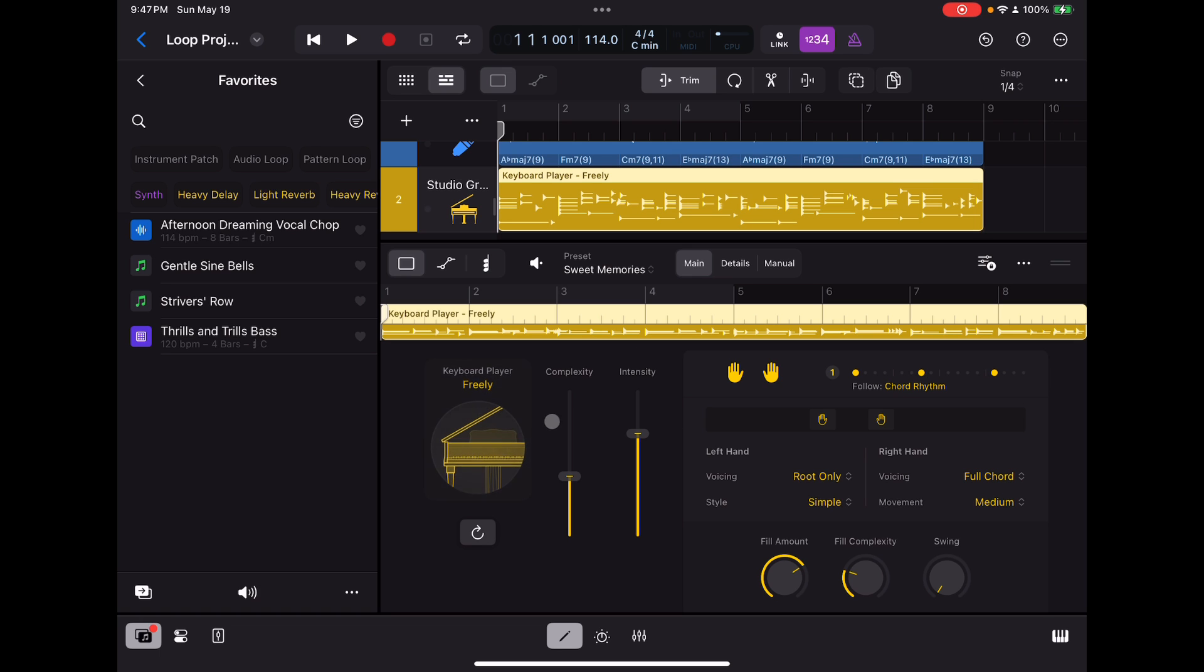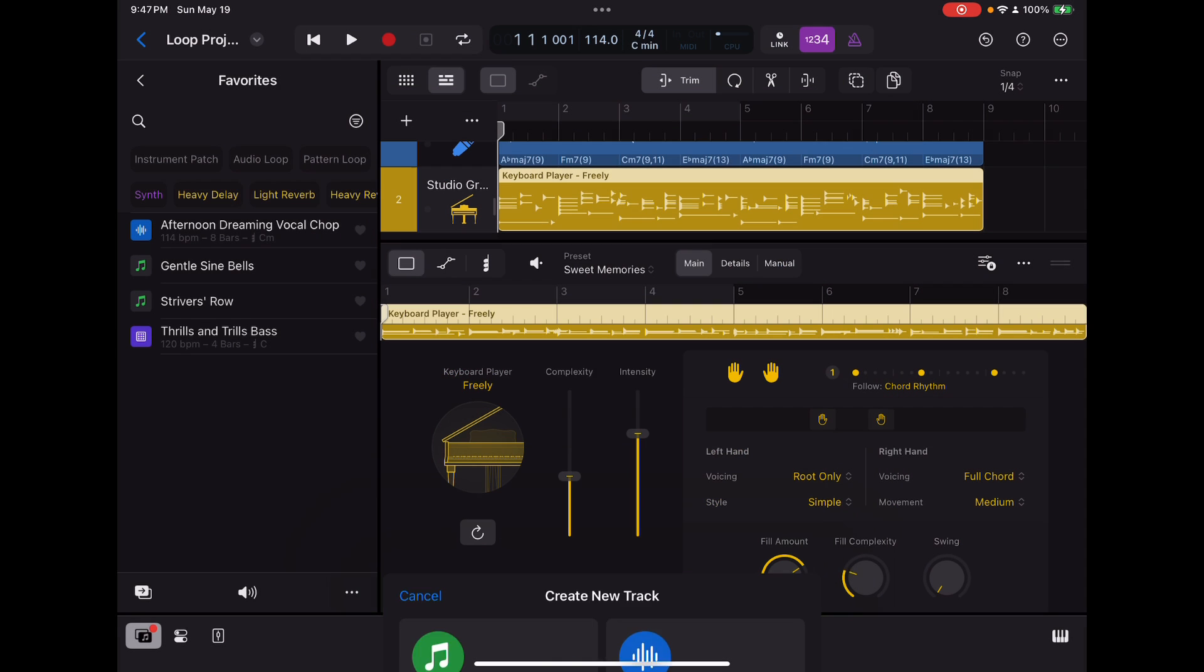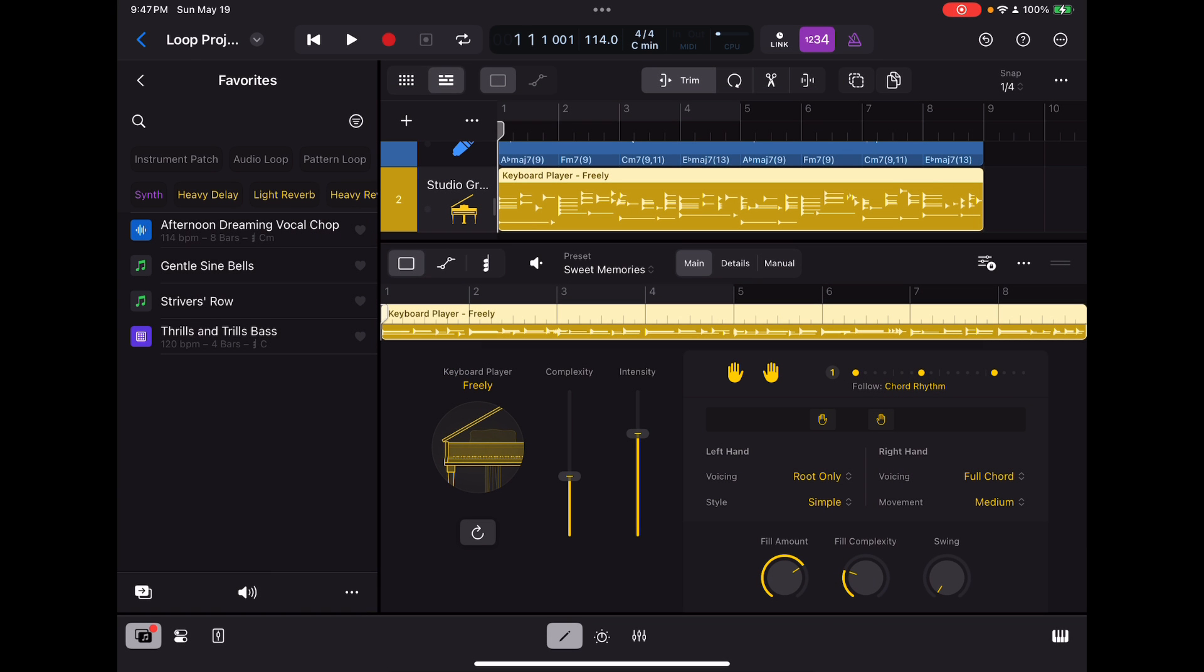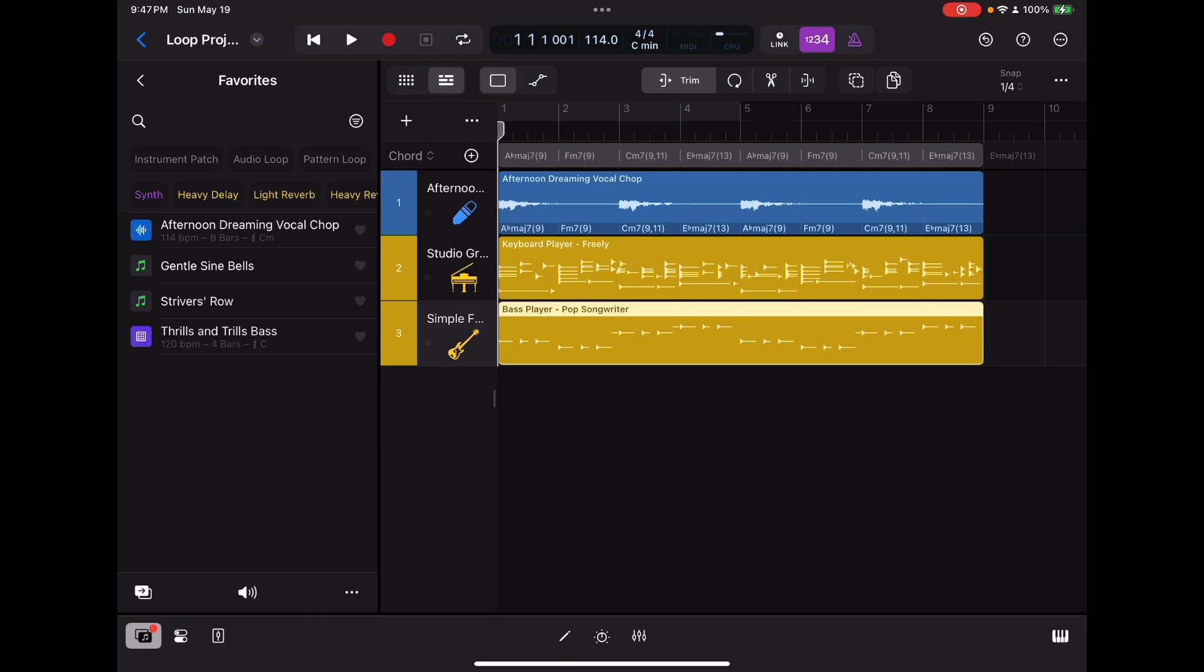There we go. Right there. And it's defaulted to freely. That's fine. Let's add a bass player. Next. All right. There's our bass player. So we're making progress already here.